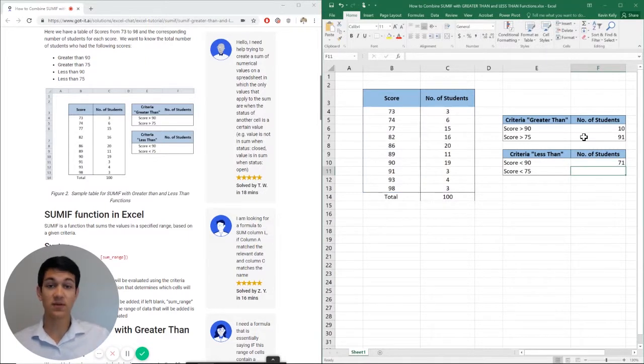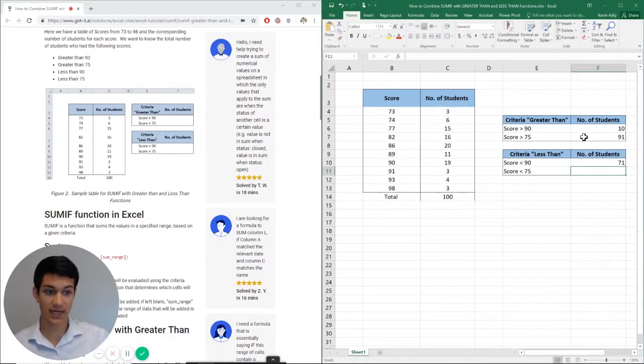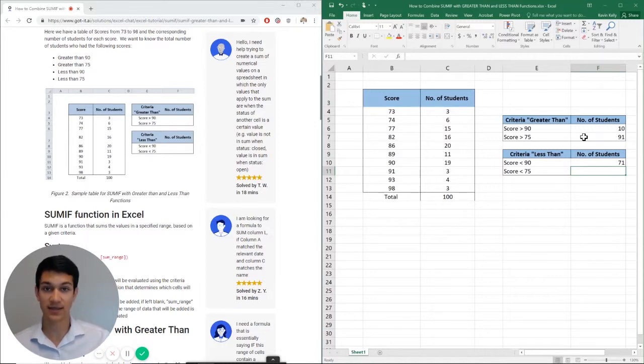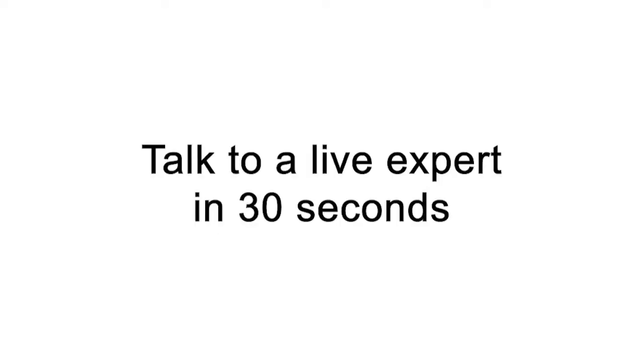So 71 students scored less than a 90, and this would hold true for the next criteria, which is below 75. But I think at this point you guys get the idea.